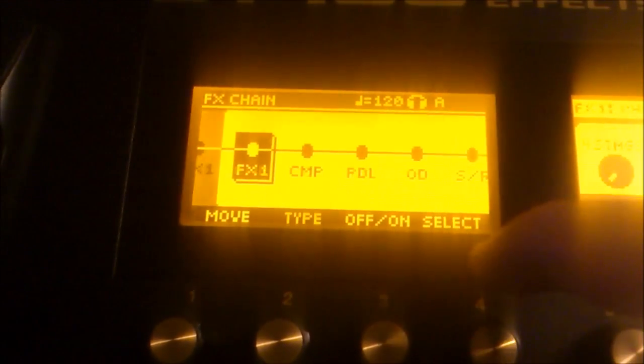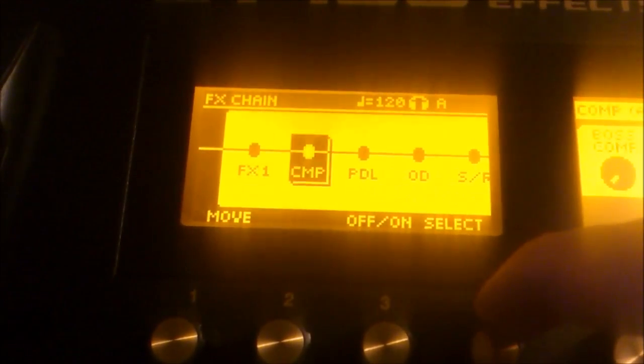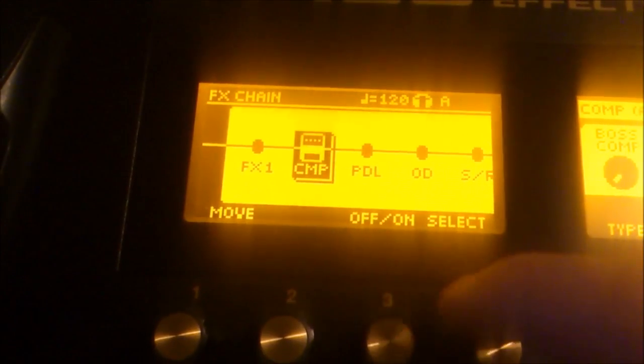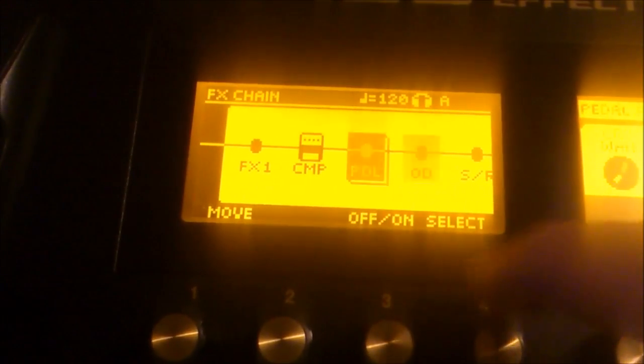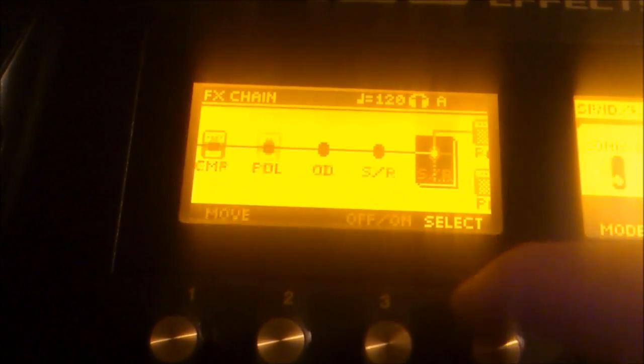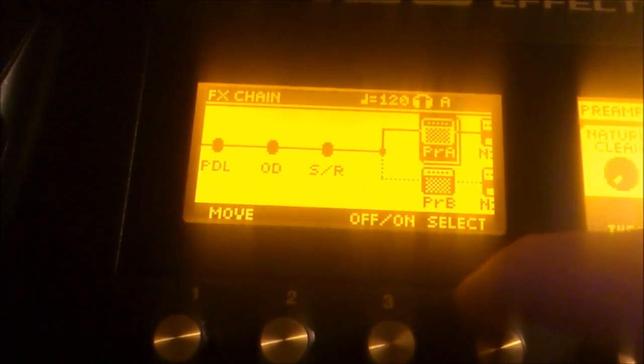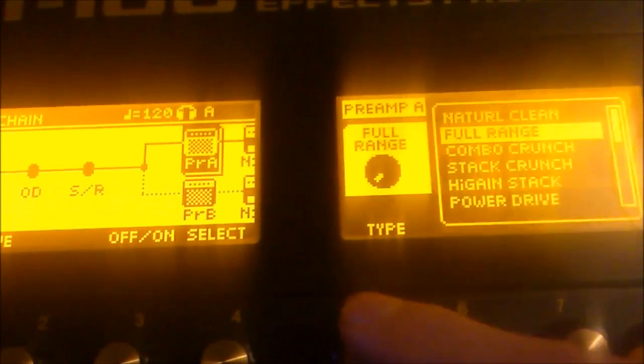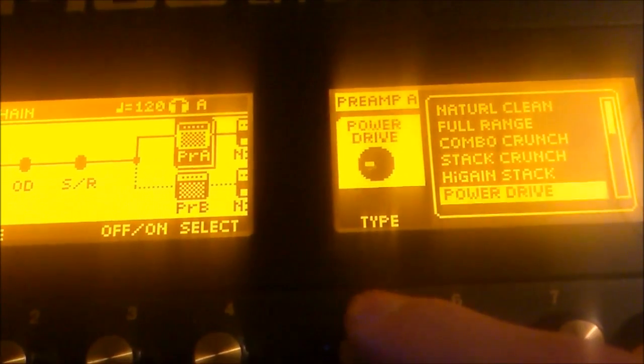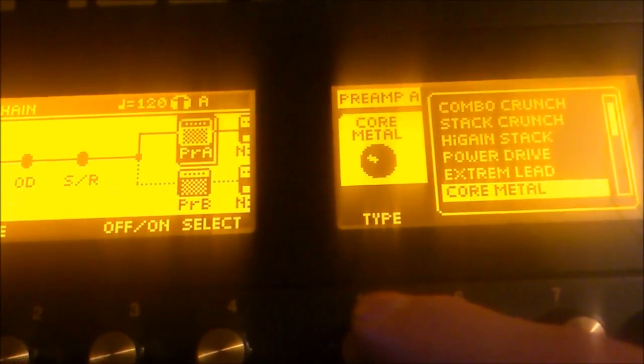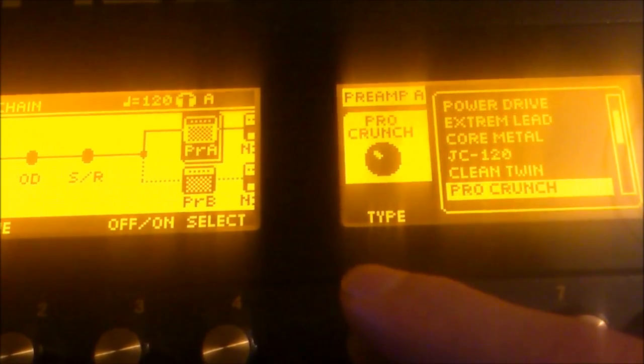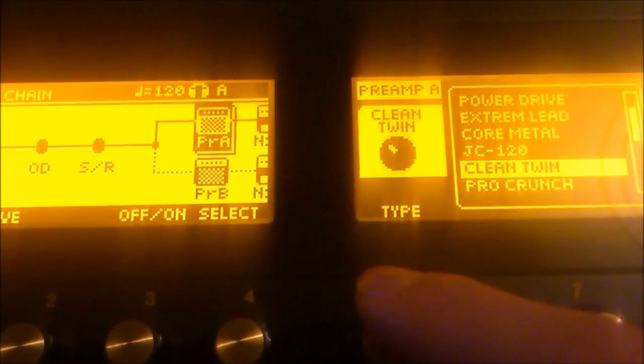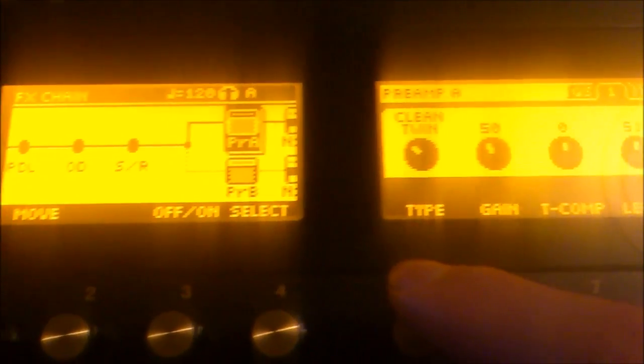I will go and find the compressor, turn it on, go to the preamp, select the preamp I'm going to use and let's just say this is going to be a clean twin.